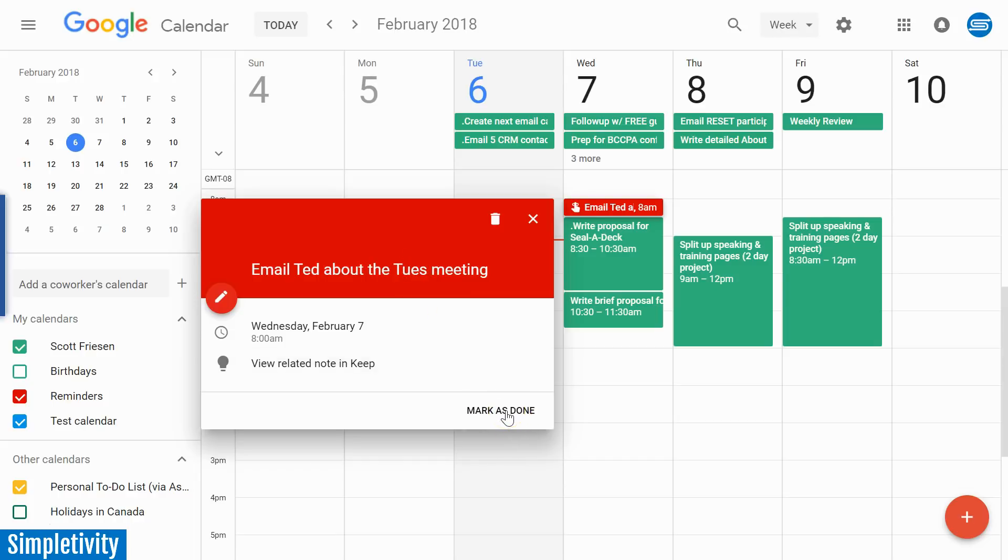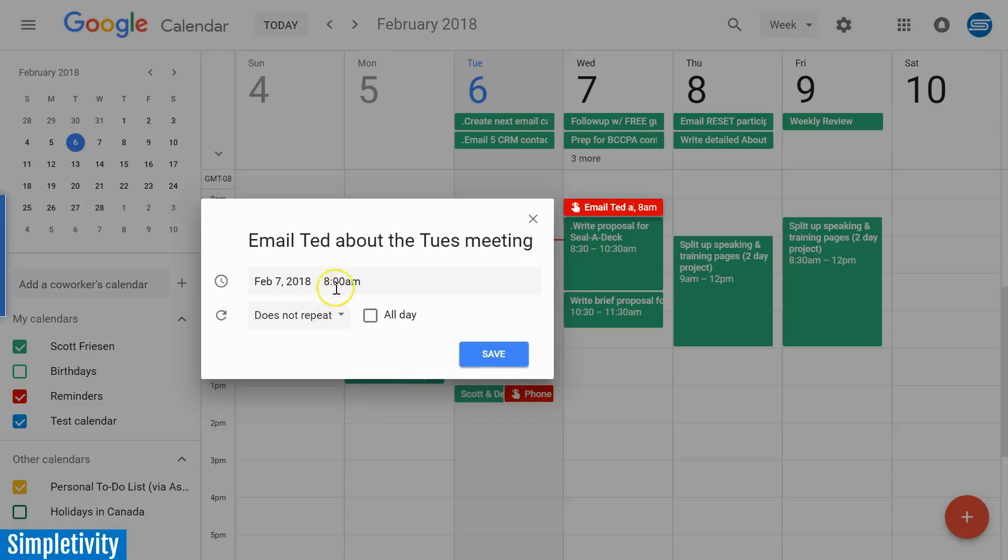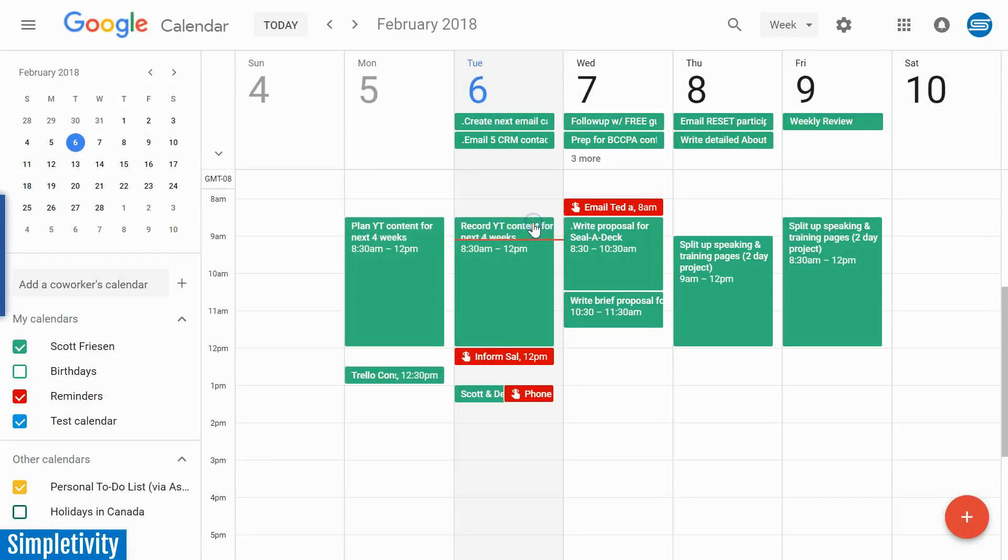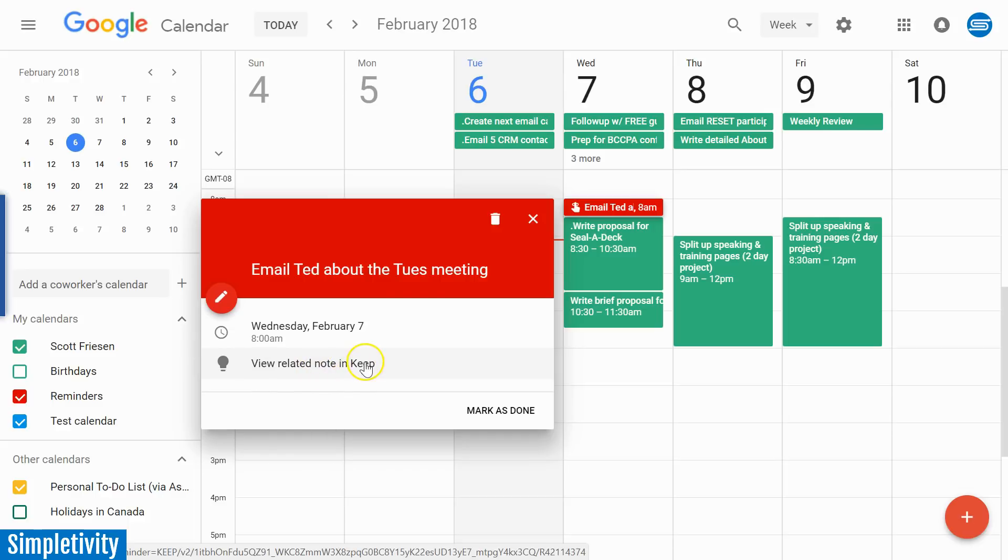I can even mark it as done directly here from my calendar, and if I want to change the date I don't have to go back into Keep. I can actually edit and change the date right here within Google Calendar. It also gives us a handy link, so if I want to view further details or if I want to go back into Keep, I can just select this.